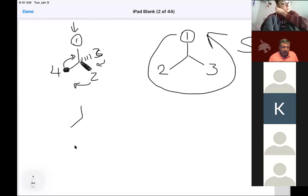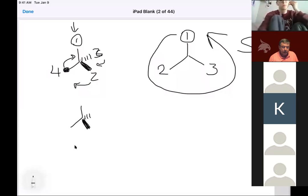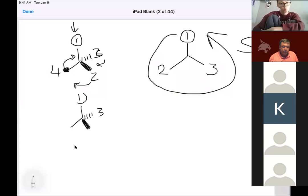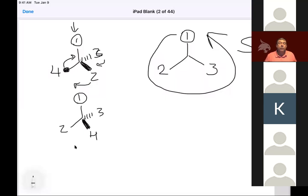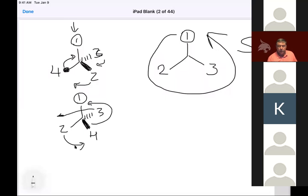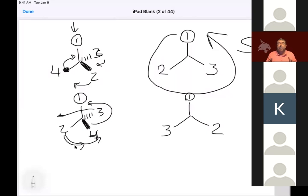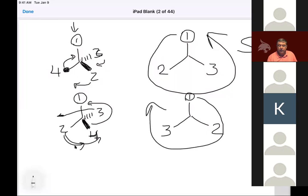If I take this same example and swap two of the components, I get the other isomer. Now four is in front, so we do the same rotation — the two comes this way, the three ends up here, and we apply clockwise/counterclockwise: one, two, three — that's clockwise, so this is R. This is what I call the pinwheel method: you have to redraw it by rotating the lowest priority thing around.